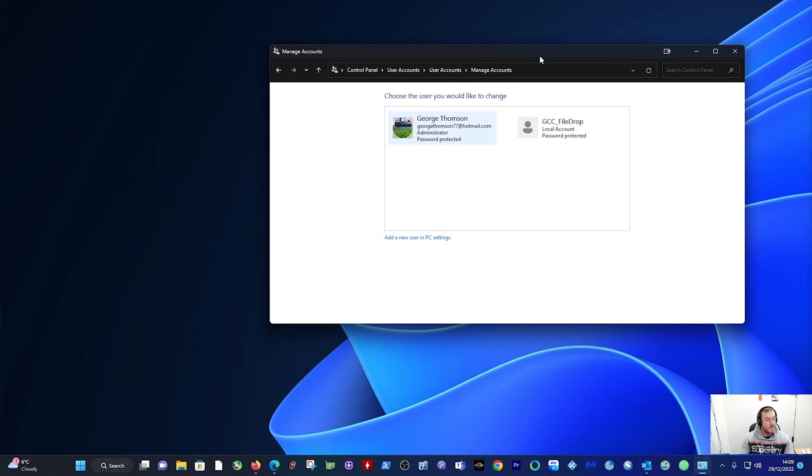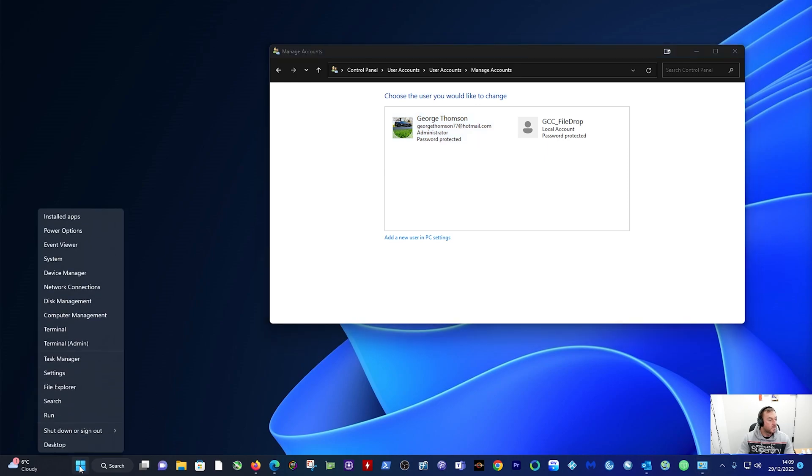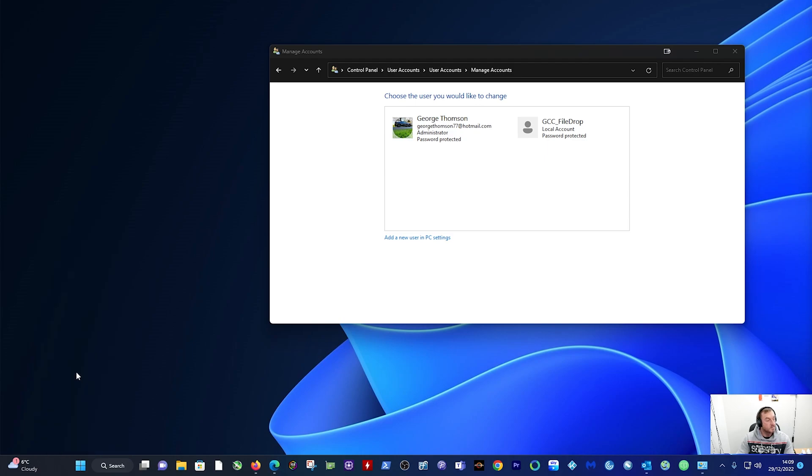The second way to get rid of it is to click on your Windows button there and go up to Settings.